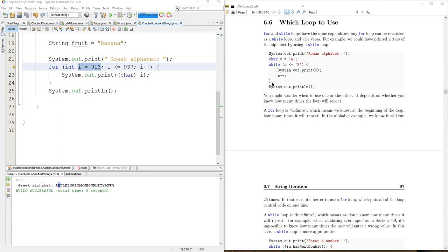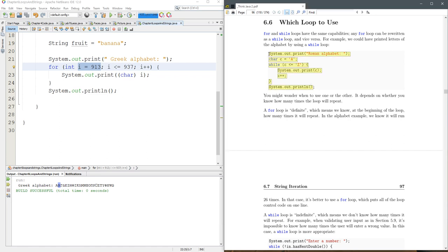So if we just look at this while loop right here, we can definitely turn this into a for loop. So let's go ahead and do that.